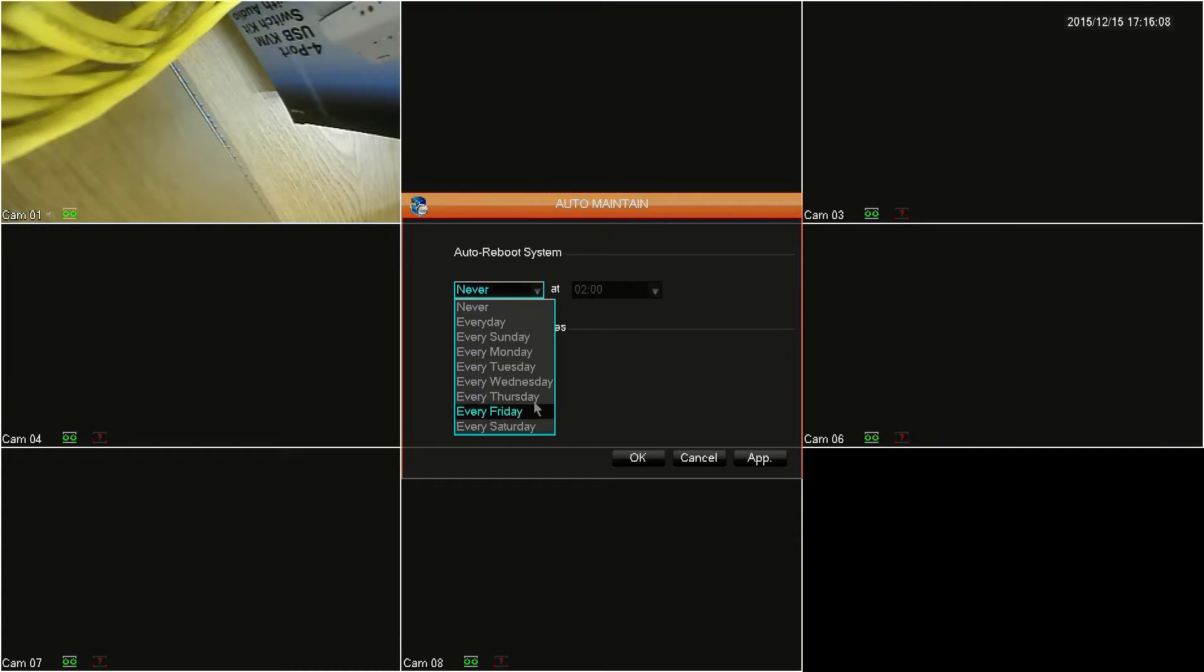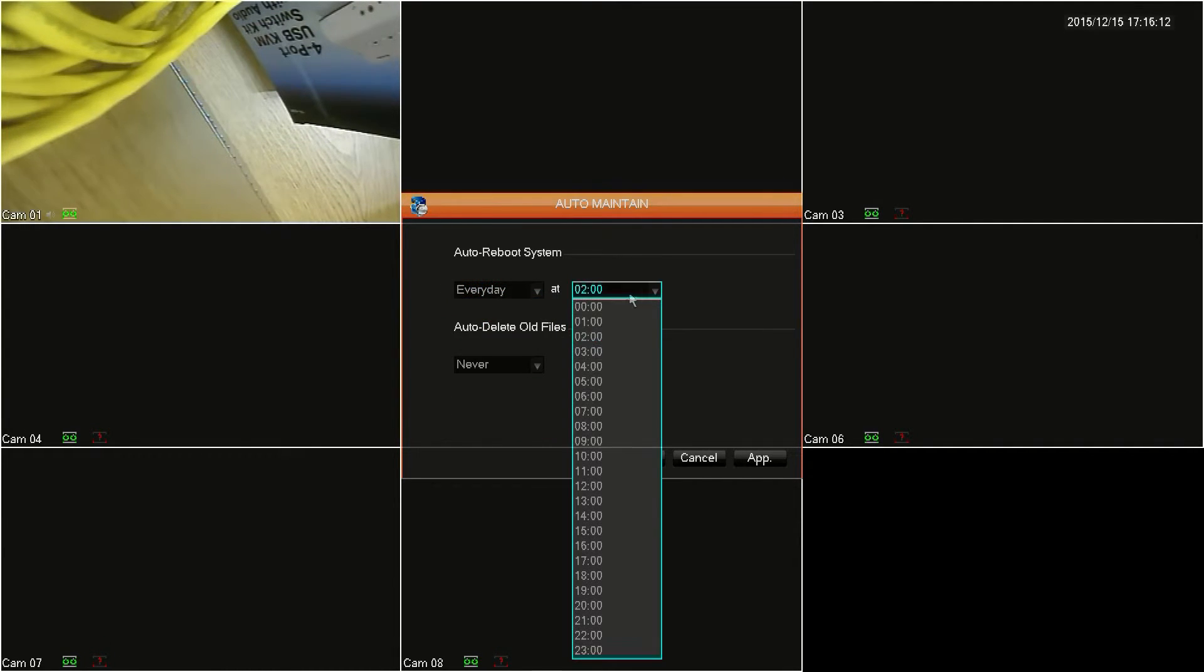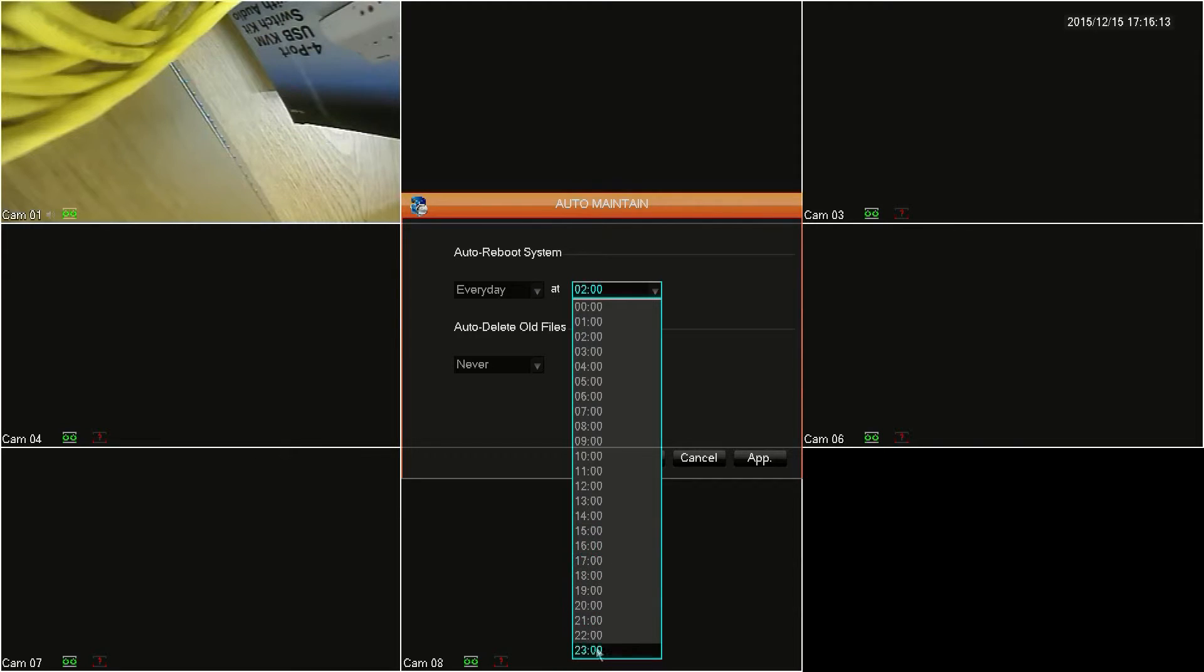In the top left drop-down, you can configure the DVR to restart once a day or once a week, and then in the top right field you can select the time of day that it restarts.